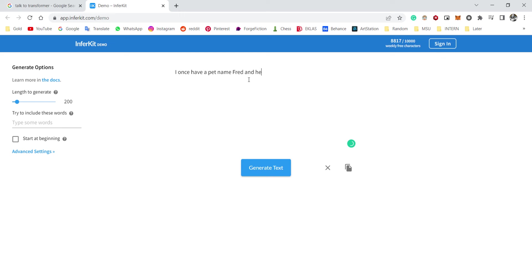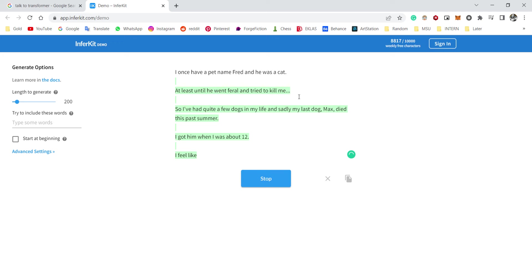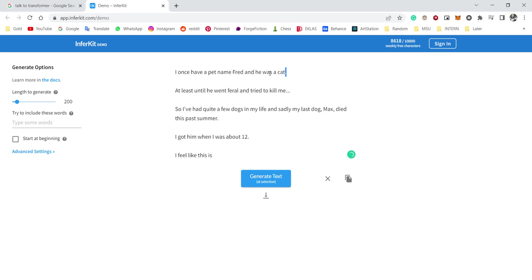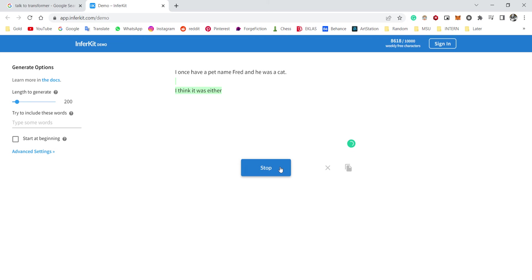All right, final story. I once had a pet named Fred and he was a cat. Okay, I want to know what this website is gonna generate for me. Here we go. At least until he won't barrel and tried to kill me. So I had quite a few dogs in my life, and sadly my last dog Max died this past summer. It doesn't even connect with my cat. What the hell? Okay, I got him when I was about 12—you know, no, we're gonna do this again. What the hell, come on dude. I wasn't satisfied.